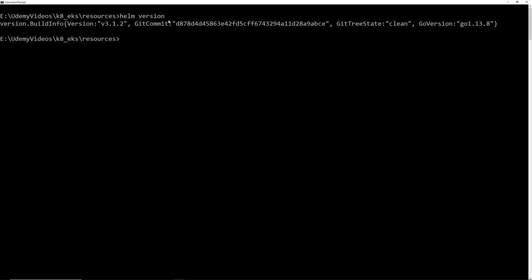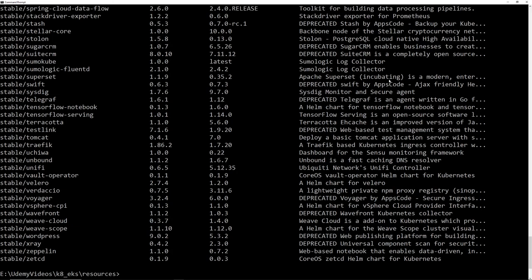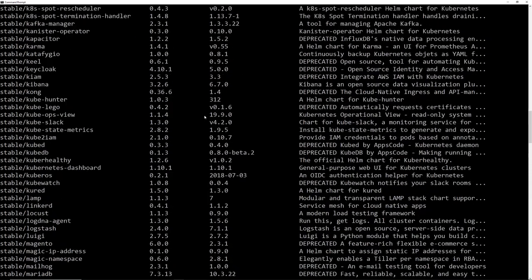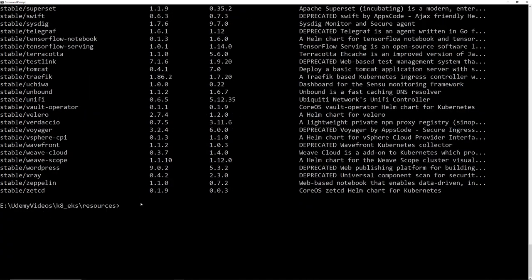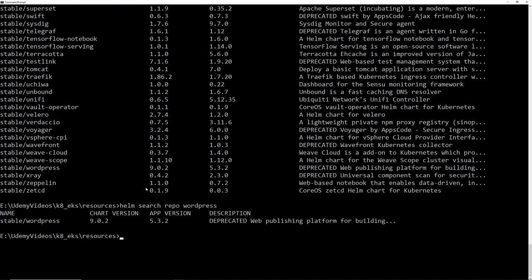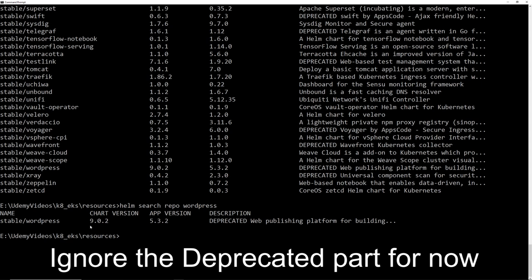After Helm is installed, it comes with some charts already. If you run 'helm search repo' it gives you all the charts already available. You can search for a specific package — for example, 'helm search repo wordpress' — and you'll see WordPress is already part of the default repo that came with the installation.